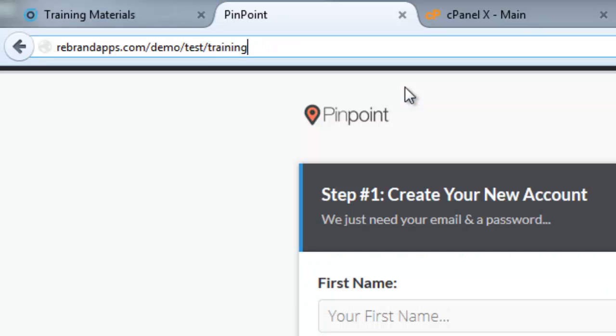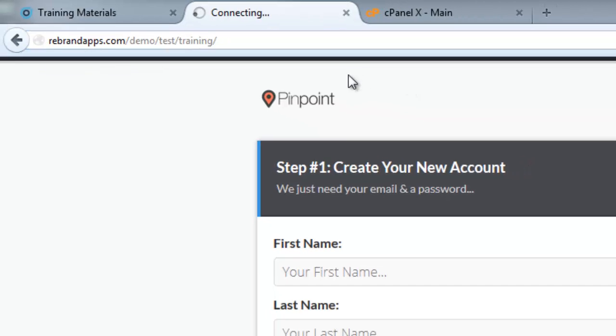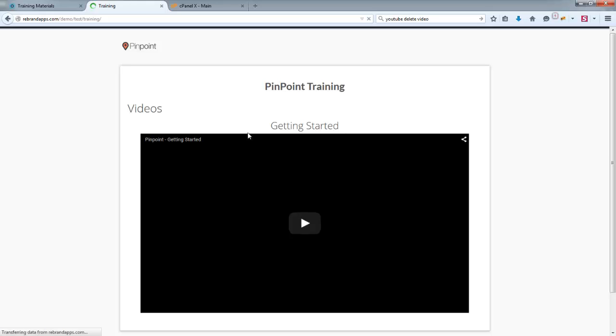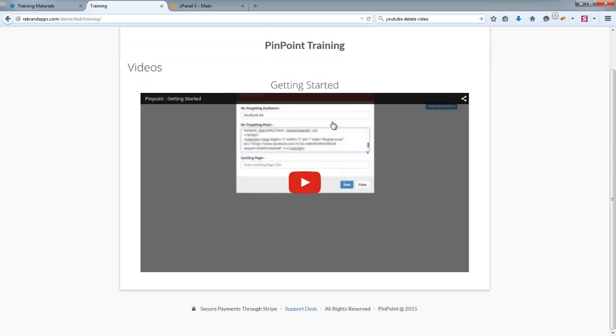And you will be able to find that basically if you just add training to the end of the URL where you've installed your white label app. So if I just go ahead and refresh, you'll see that that video getting started is showing up here.